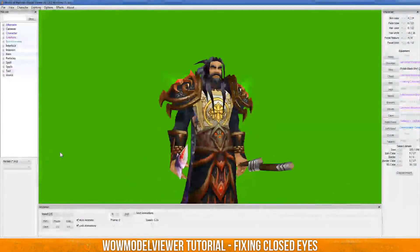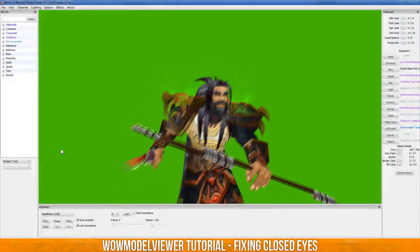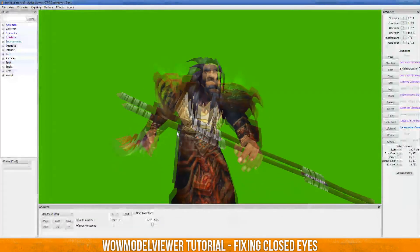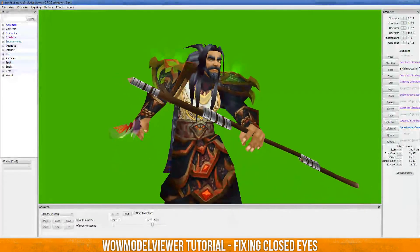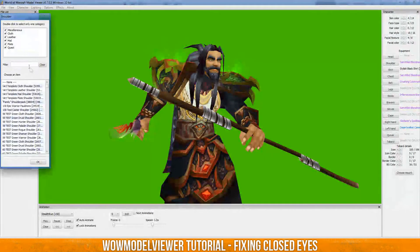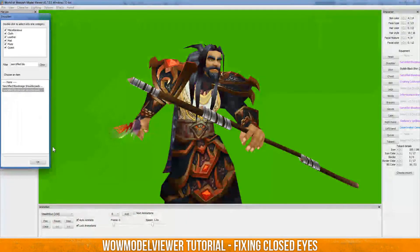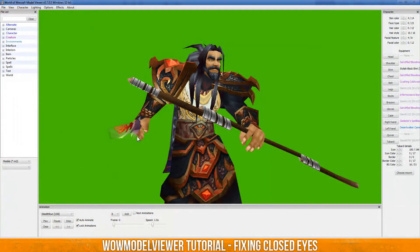And then once that happens, you can pretty much go to any other stance. Now, if you get this problem right here — if you actually want him like this — you just have to get in the position you want, go to your shoulders, then you just have to type in, for me, sanctified blood mage shoulder pads, click them, hit OK. And same with the dagger — you just go in, type it in, select the same one you have, replace it, and it'll fix the opacity of it.